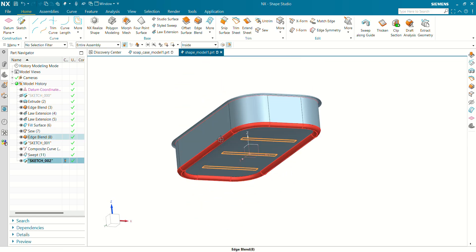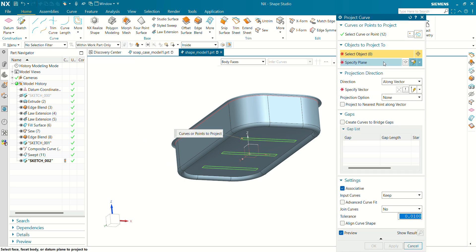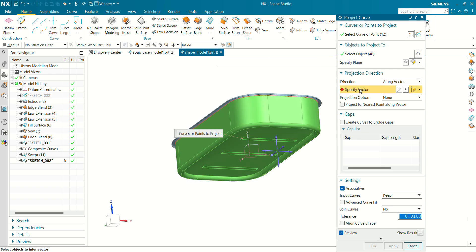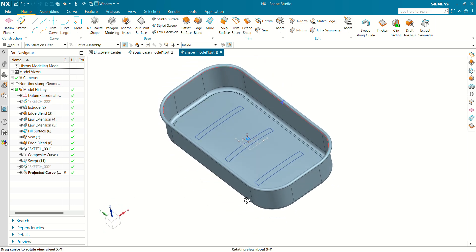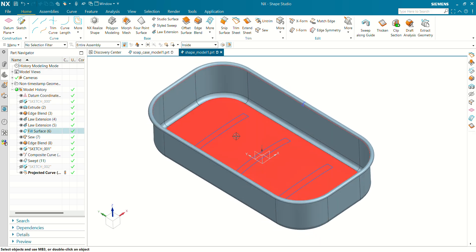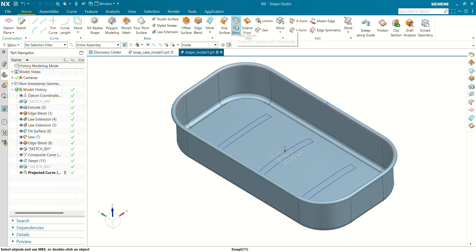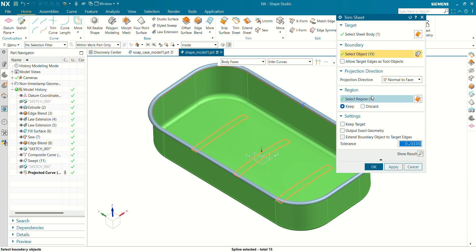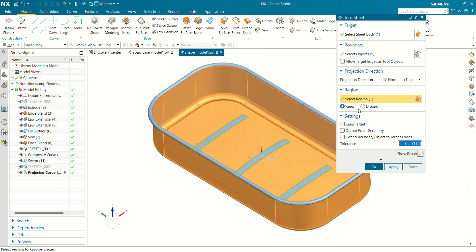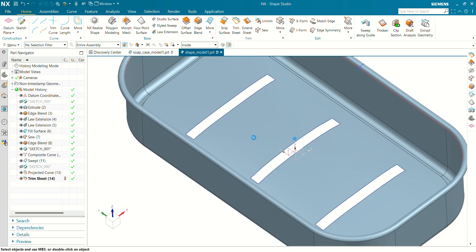Now we are going to project this curve onto this surface. Go to More command and select Project Curve. The target surface has been selected. Select this face, set the vector to the Z direction, click on OK, and you can see our curve has been projected onto the surface. Now we are going to trim this curve on this surface — select Trim Sheet. Our target will be this surface and our boundary will be this projected curve. Click on Define Region — NX is showing us the orange selected entities which we are going to keep. You can see now our trim has been created.